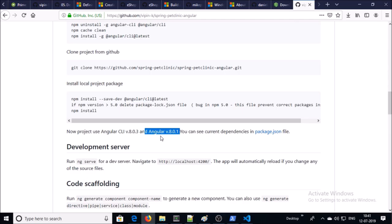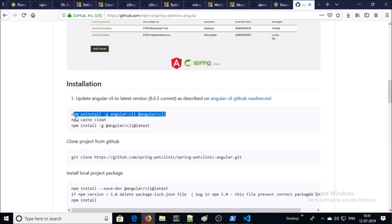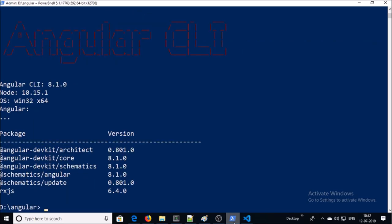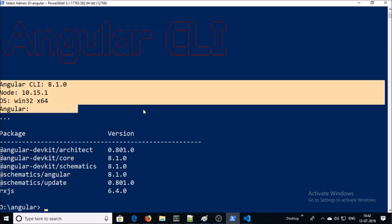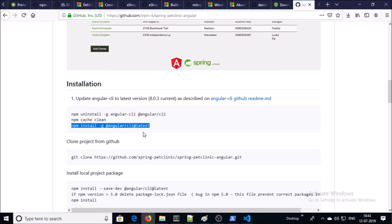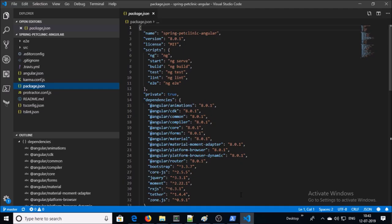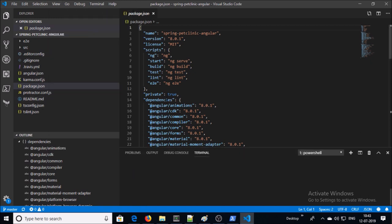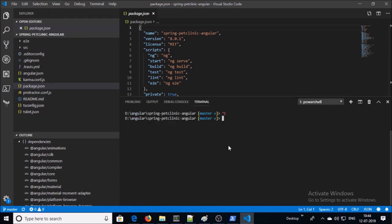This application also requires Angular 8.0.1 and Angular CLI 8.0.3. You can check the Angular version on your machine. I am using Angular and Angular CLI 8.1.0, so I'm okay. If you are running an old version of Angular, you can uninstall it and install the latest version of Angular CLI. I have already opened the AngularJS project in Visual Studio Code. Let me open the terminal. You can check NPM and AngularJS version from this terminal.